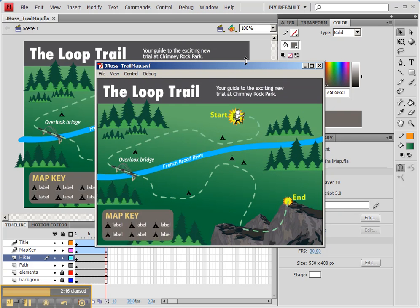So this is what I currently have in my animation. Now you'll notice that it keeps on repeating. And that's not going to be a very good thing. So we really need it to stop here.